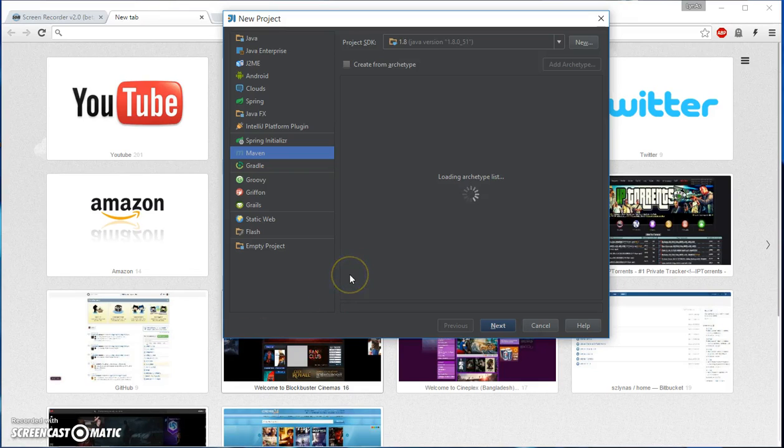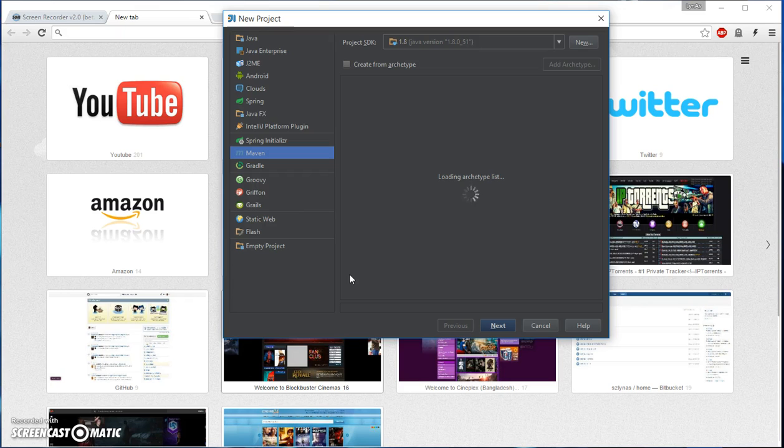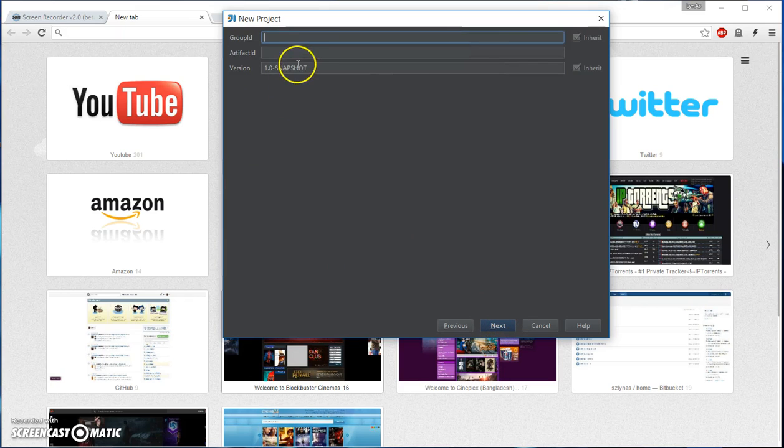Okay, in this video I'm going to show you how to run a Spring web application using Thymeleaf. So let's get started.